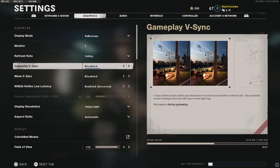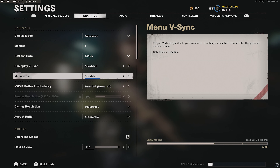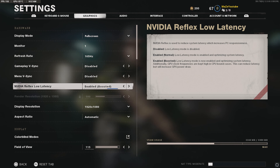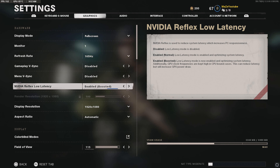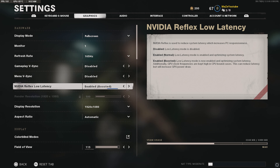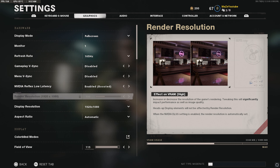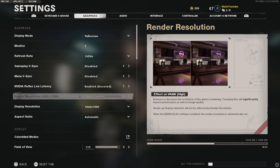Go to the graphics settings. I have my display set to full screen — I really recommend you do this as well. For the monitor, I have it set to one, but you may have it differently if you're running a dual monitor setup. For my refresh rate, I'm running 165 because my monitor supports it. If you have a higher refresh rate monitor, enable that setting — whether it's 85, 100, or 120, just put it to whatever your monitor can support.